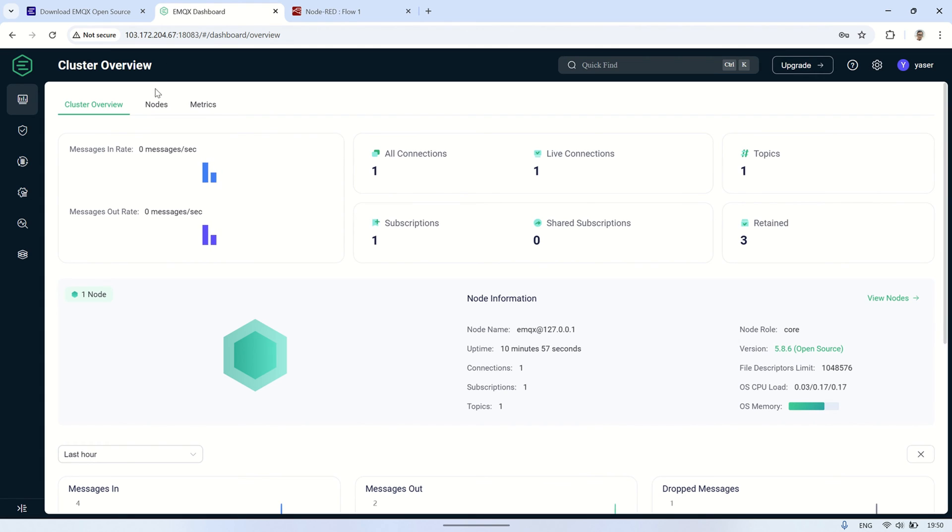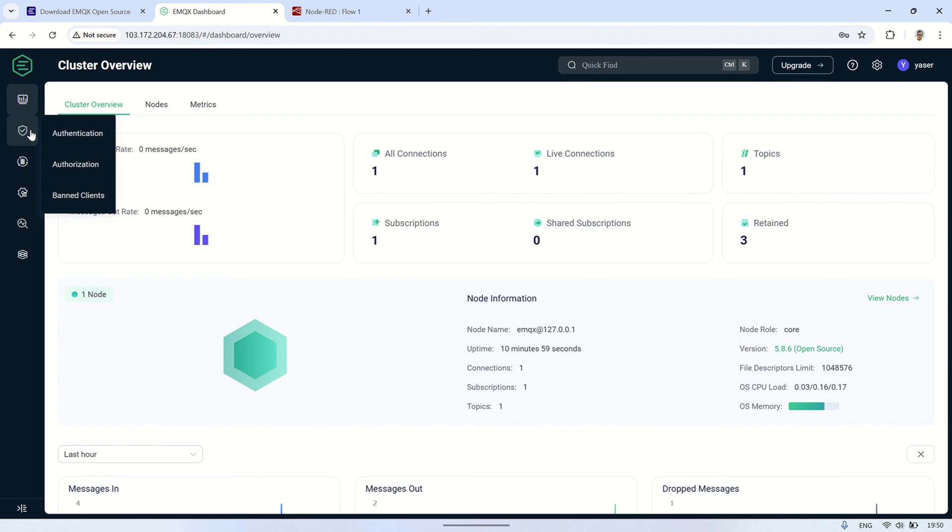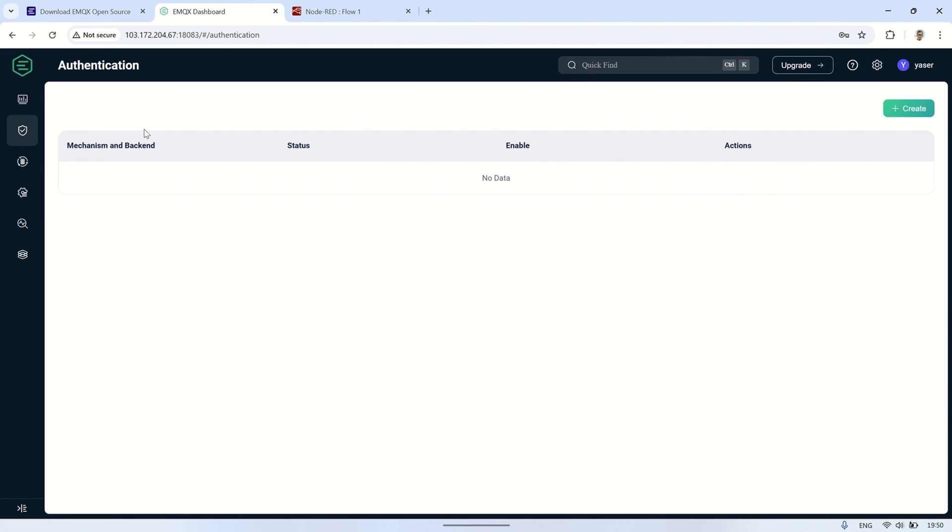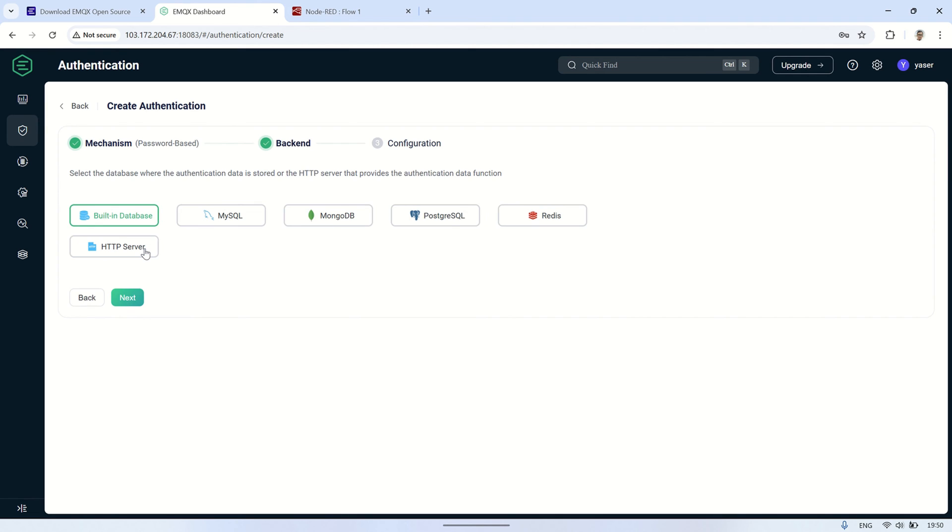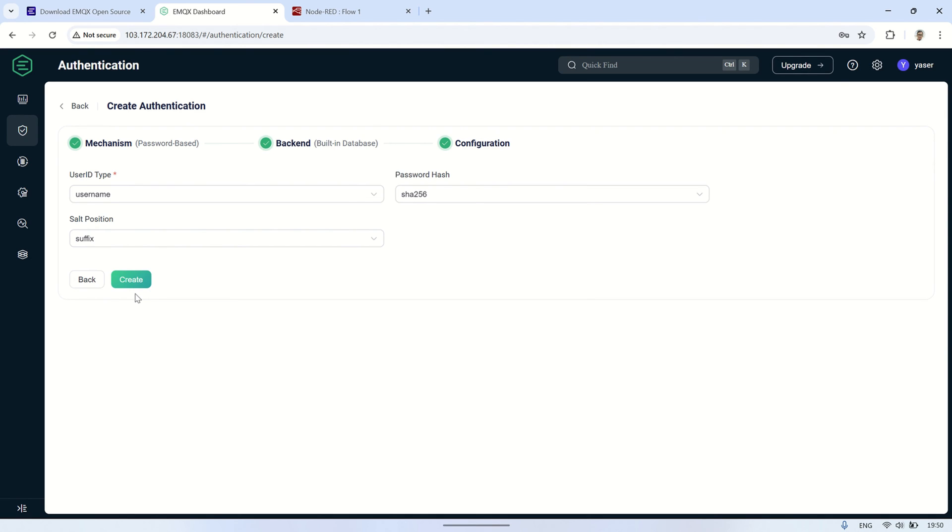Next, let's return to the EMQX broker console. I will configure authentication, which means the MQTT broker will require a username and password to be accessed. This ensures that not everyone can connect to our MQTT broker, adding an extra layer of security to prevent unauthorized access.